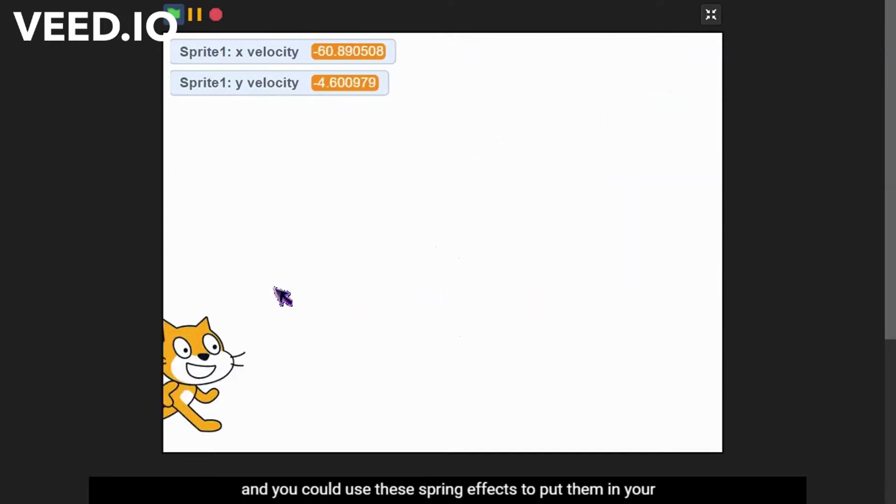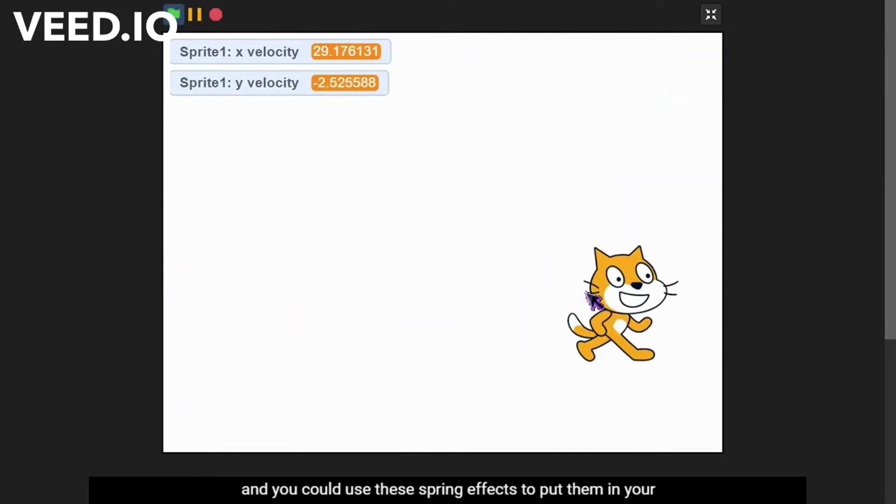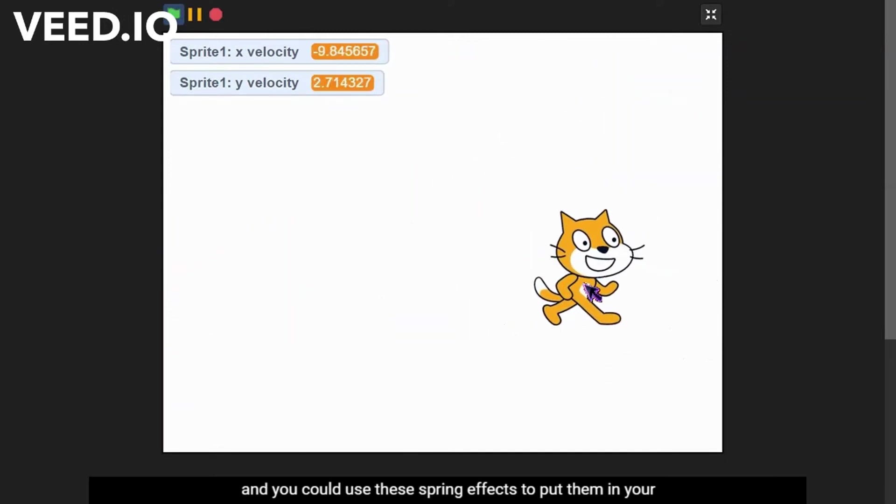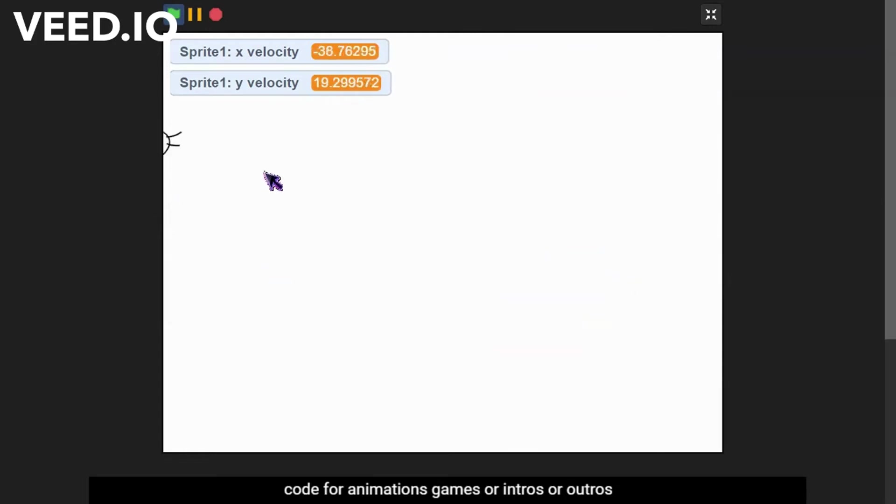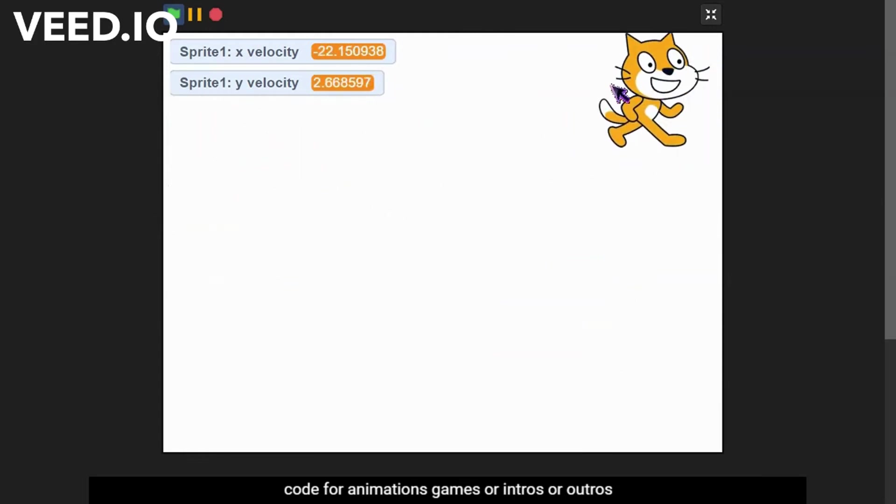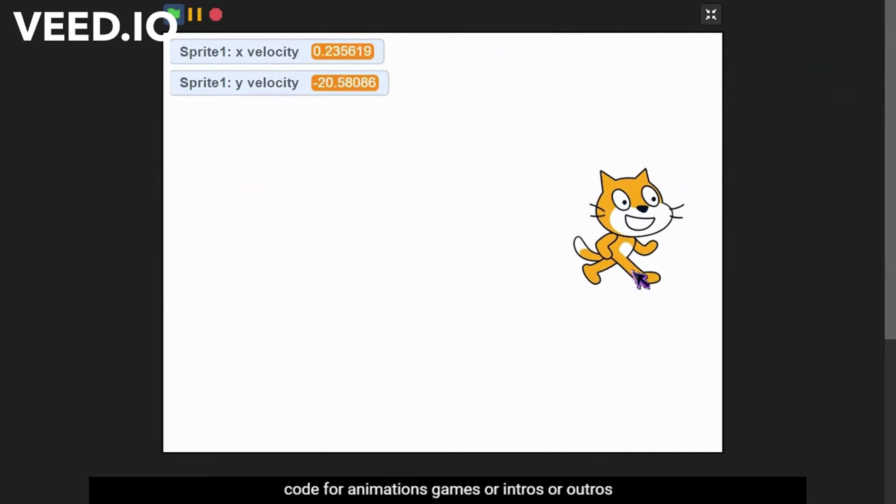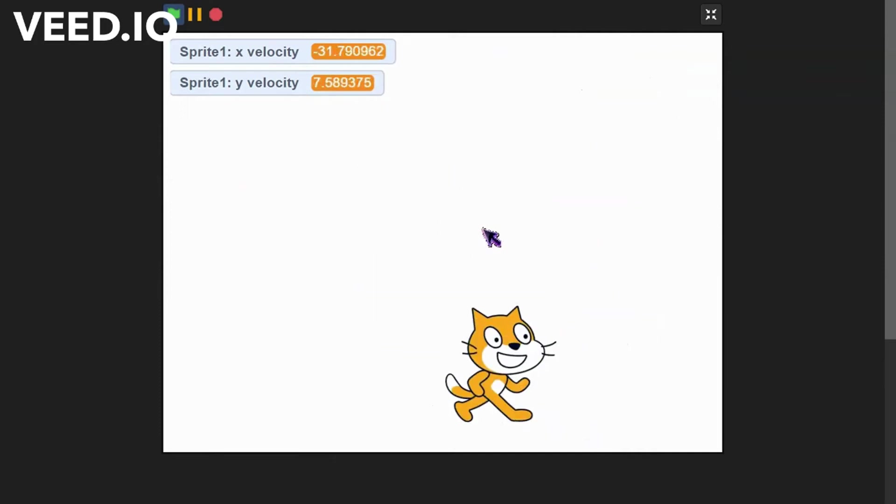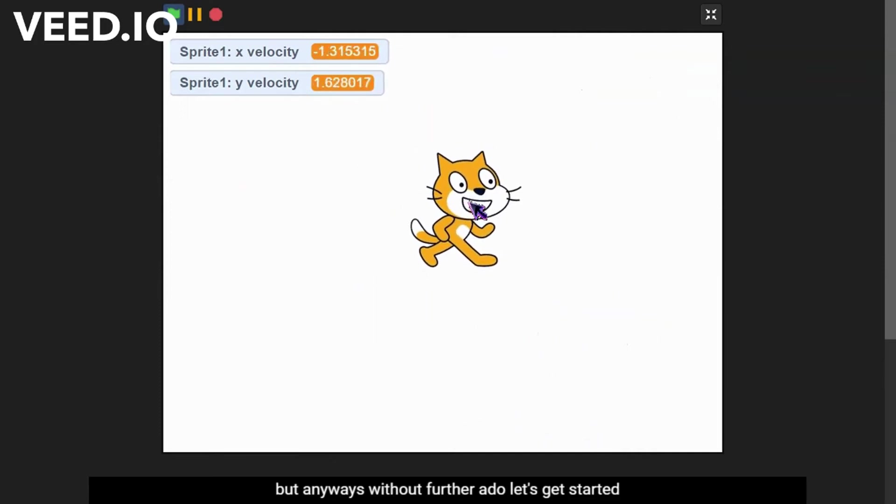You could use these spring effects in your code for animations, games, or intros or outros. But anyways, without further ado, let's get started.